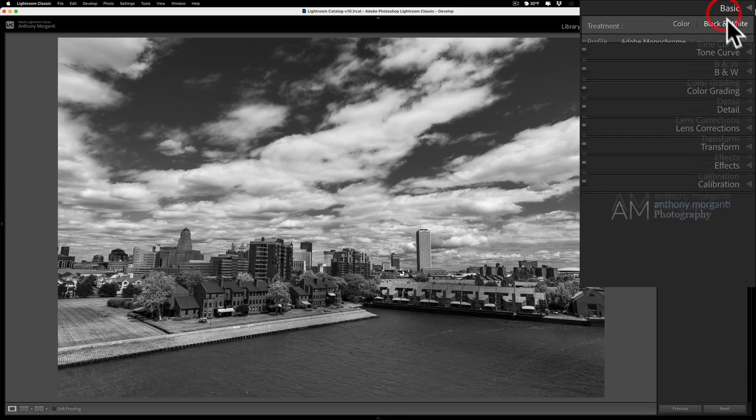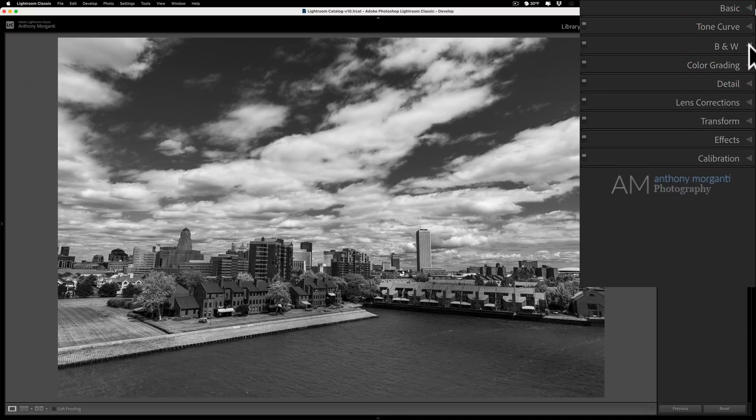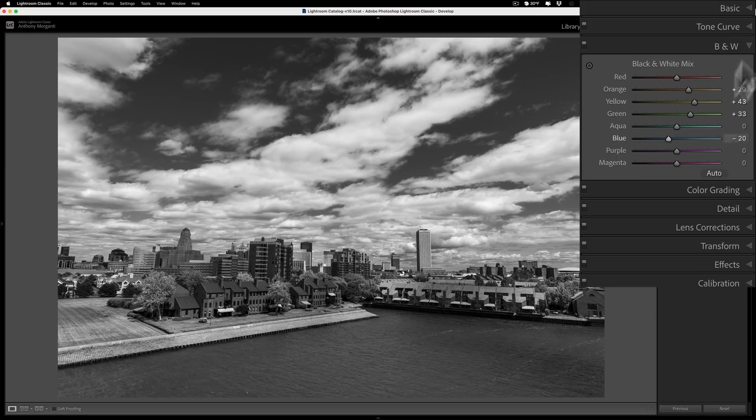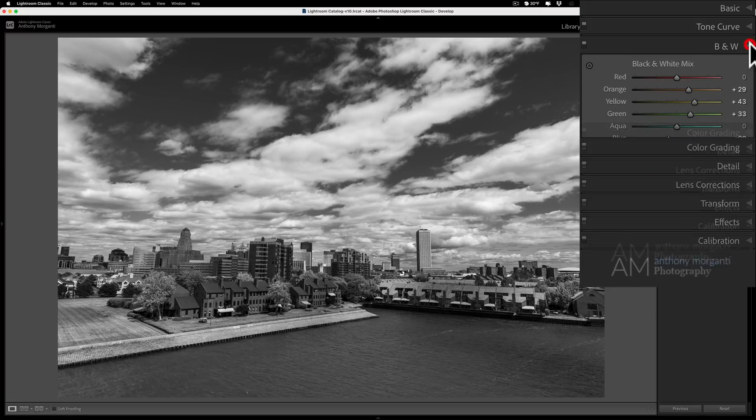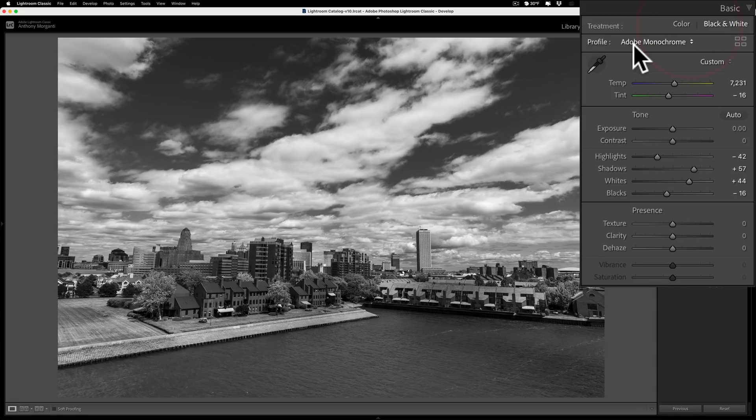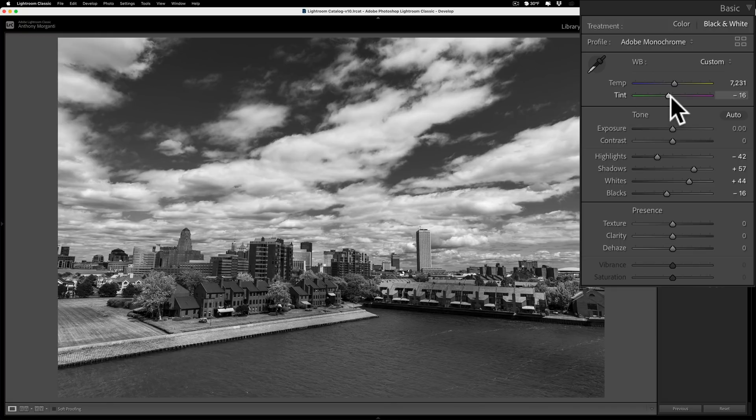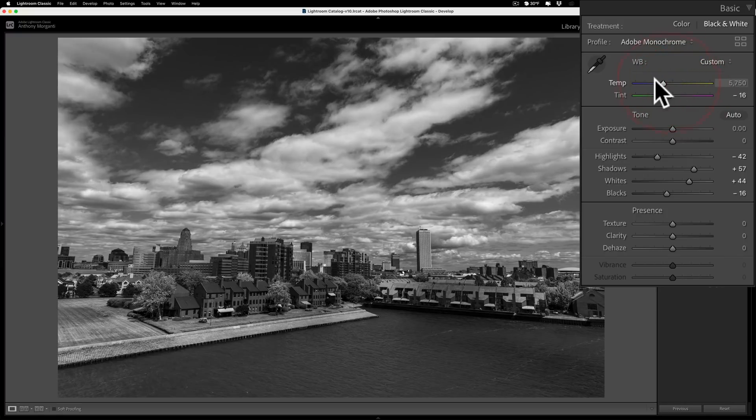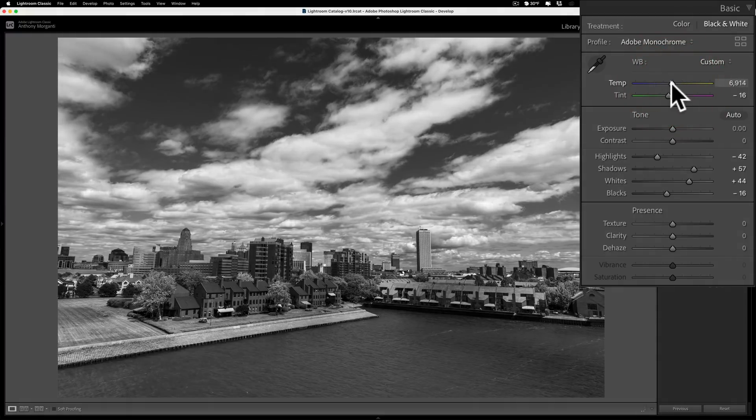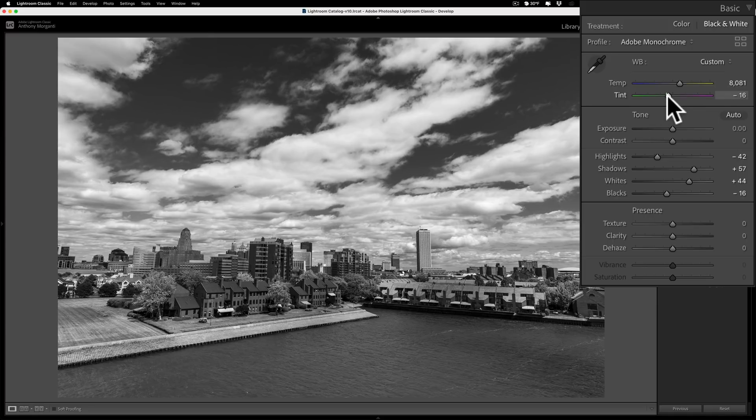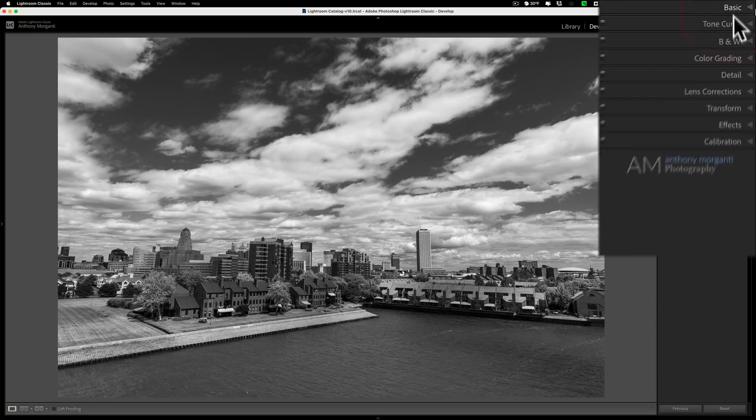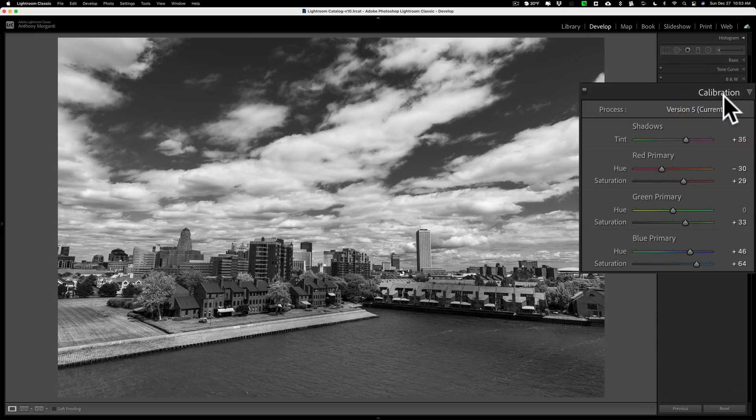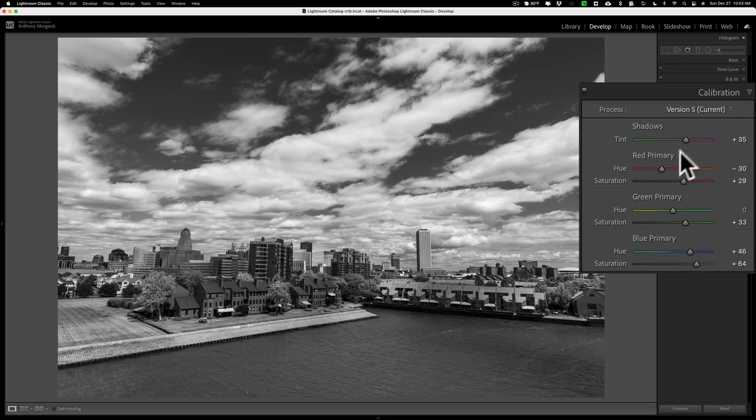If not, then go to the basic tab, click on black and white, do these tone adjustments first in here, then I suggest you go to the B&W black and white mix tab and adjust those, then go up to the white balance. The tint mainly, because you'll find the temp slider generally will just make the image brighter or darker, so generally the tint slider is there to kind of touch up the tones the way you want them.